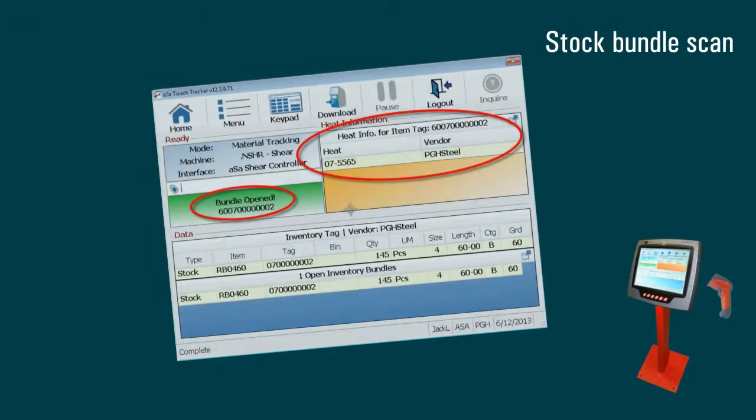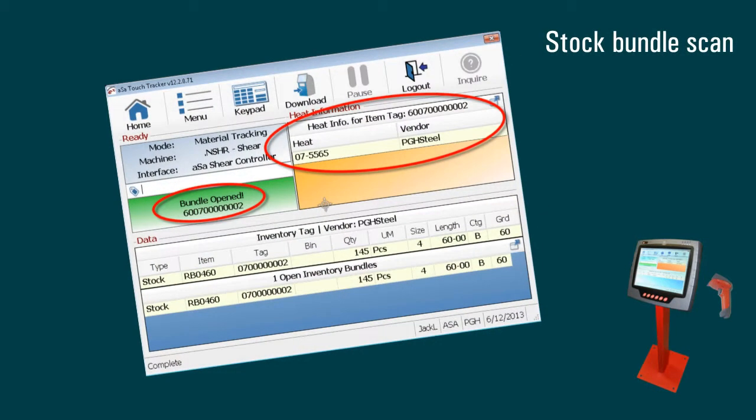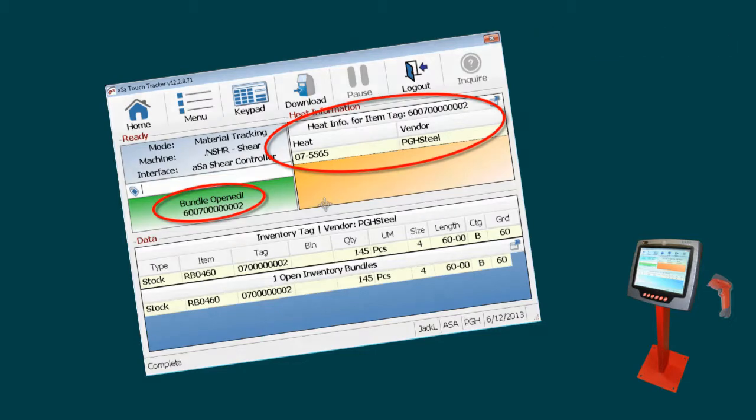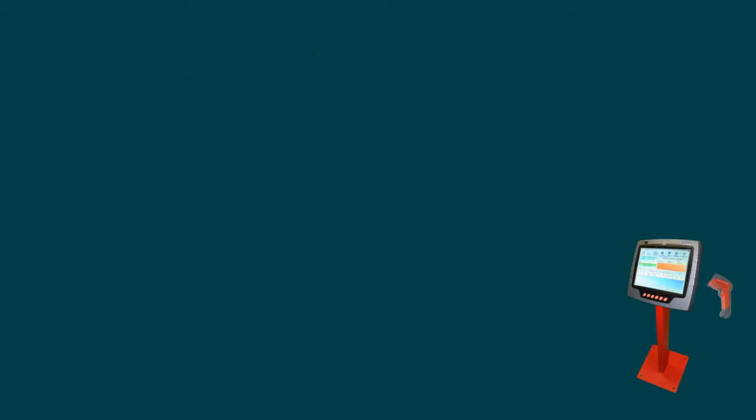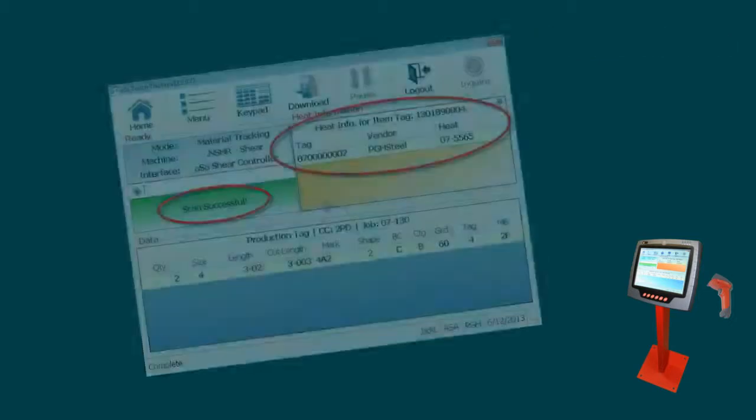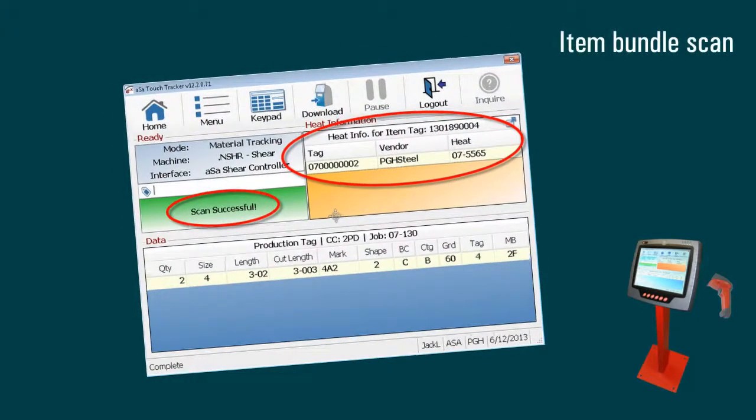When you use bundle inventory together with ASA material tracking, the system automatically associates the heat number from the open stock bundle to the produced items.